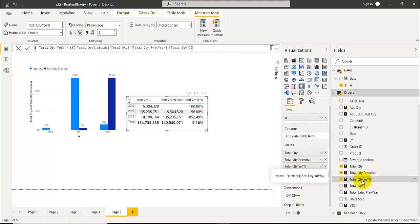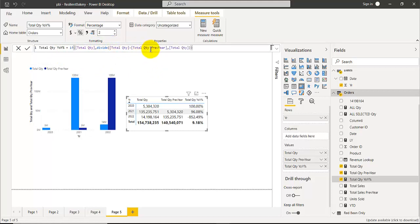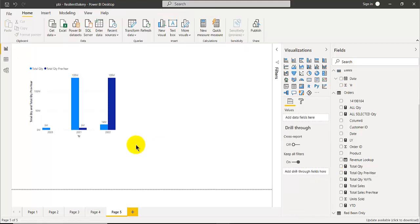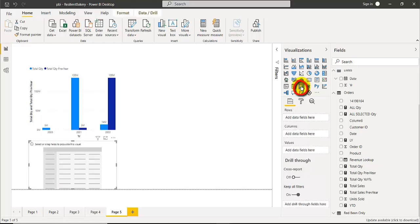Lastly is the third one, which uses the divide function to divide total quantity minus total quantity previous year by total quantity previous year. Once you have this, you can create the visual.